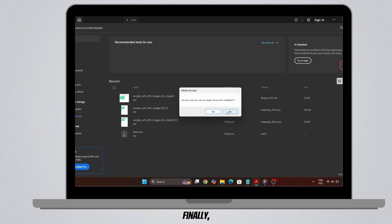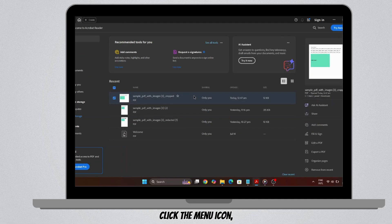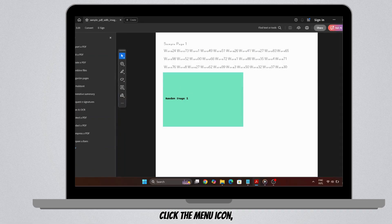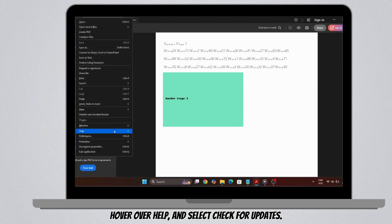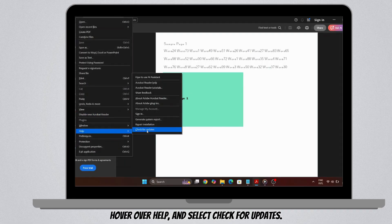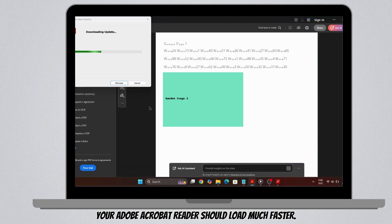And finally, make sure the software is up to date. Click the menu icon, hover over Help, and select Check for Updates. After applying these changes, your Adobe Acrobat Reader should load much faster.